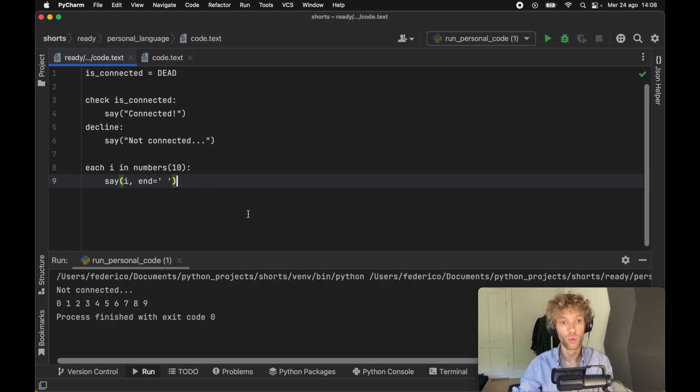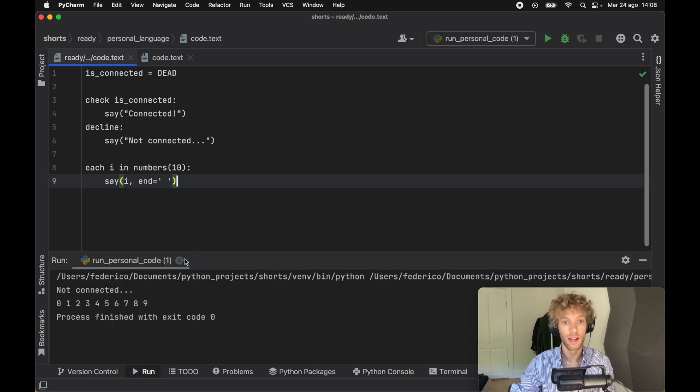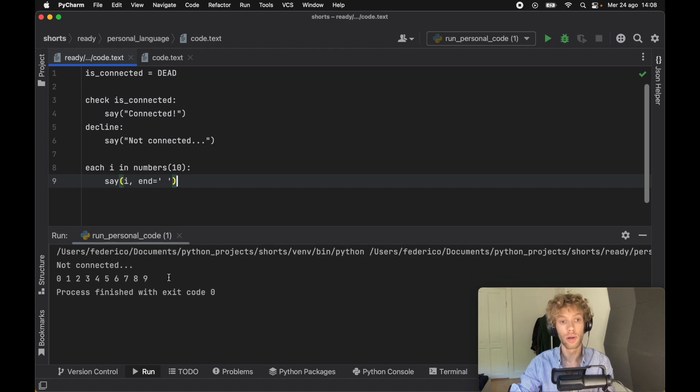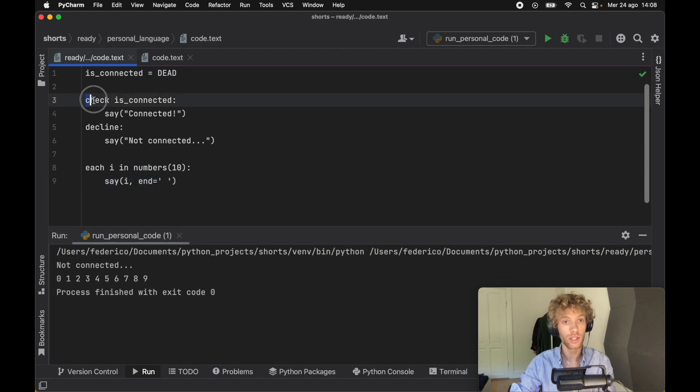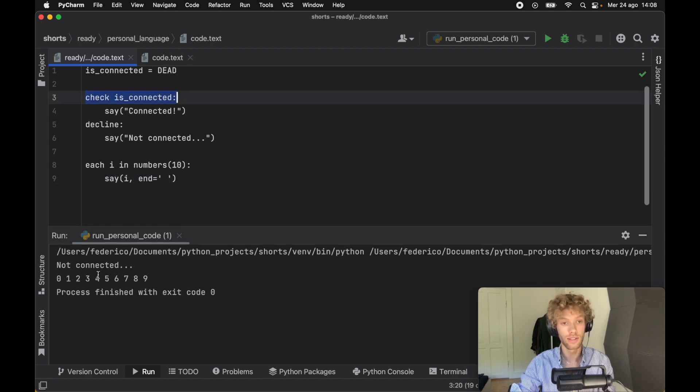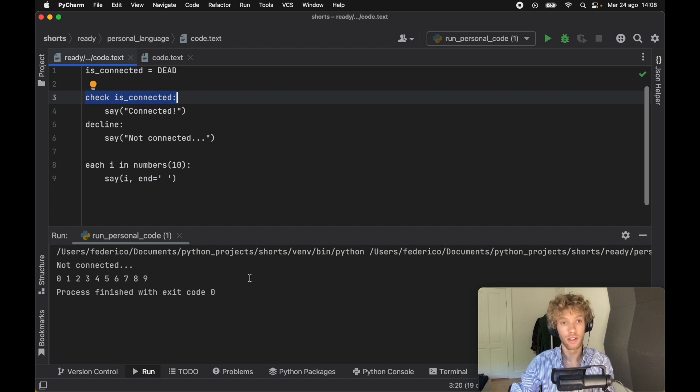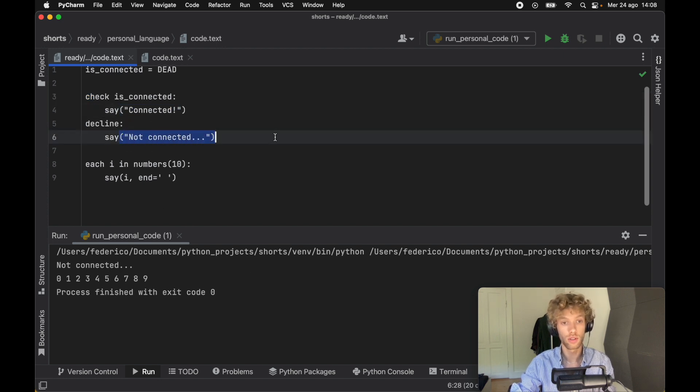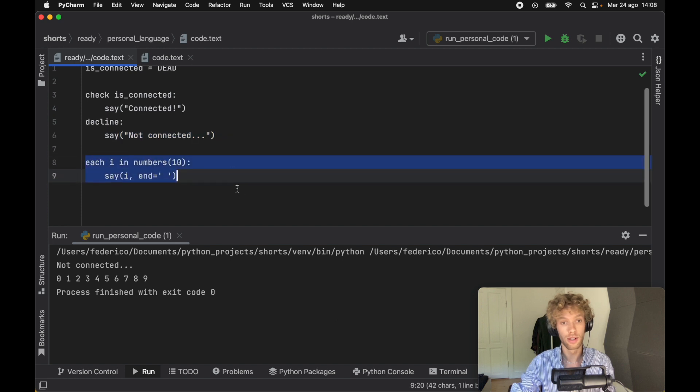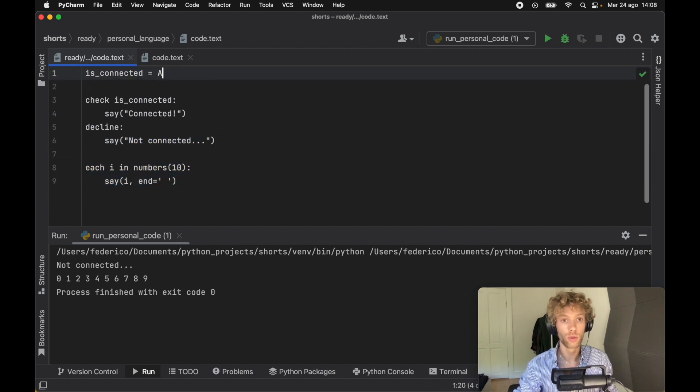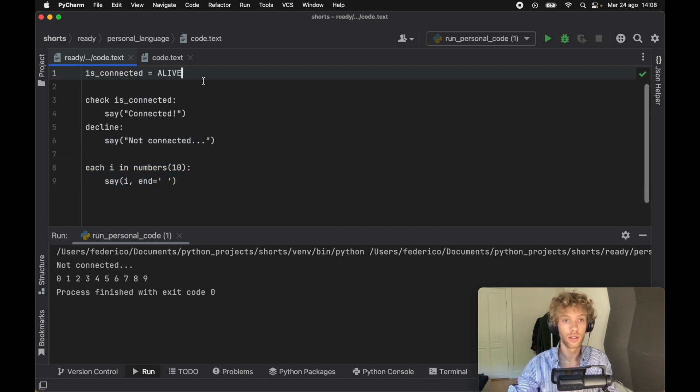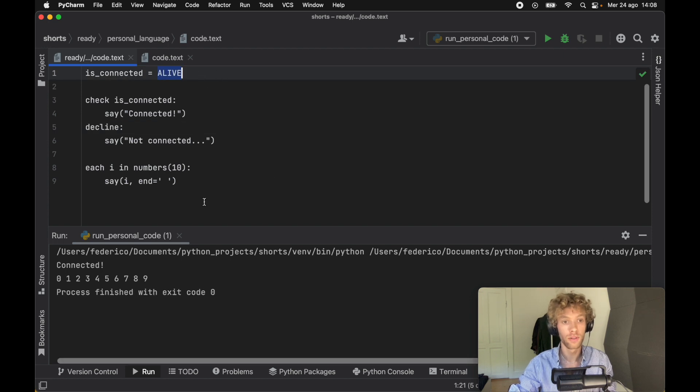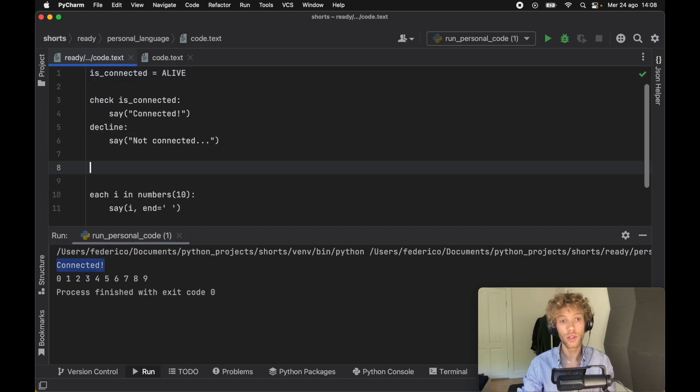The coolest part about this is that we can run this code and it's going to run just like normal Python code. It's going to check whether is_connected is alive and print connected, otherwise it's going to say not connected, then print 10 numbers. We can also go ahead and edit this code, and if we rerun this now that I changed it to alive, we're going to get connected.